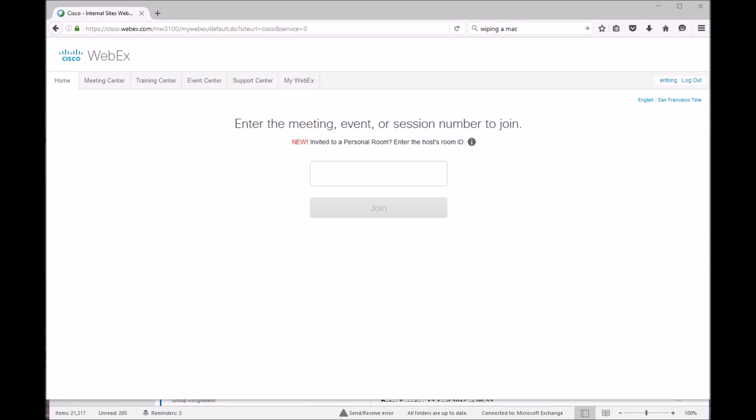First of all, you'll want to be on cisco.webex.com, then click on My WebEx.